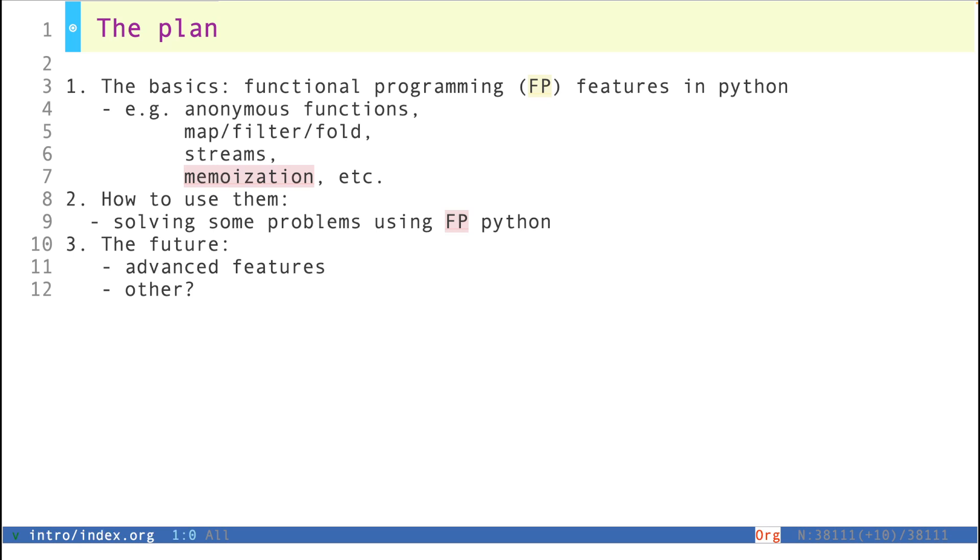So what is the plan? At this point I'm dividing it into two main stages. The first one is to introduce the basics - essentially the functional programming features, how they are implemented in Python, and how they are used in Python.